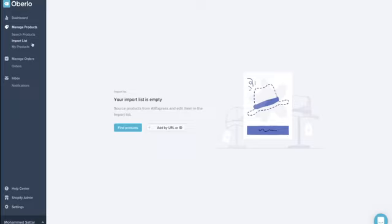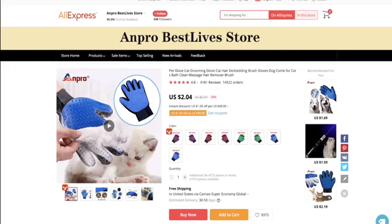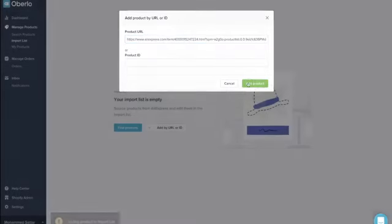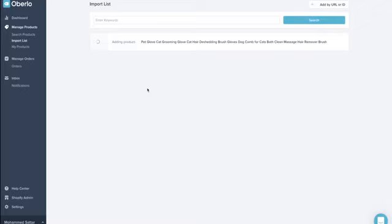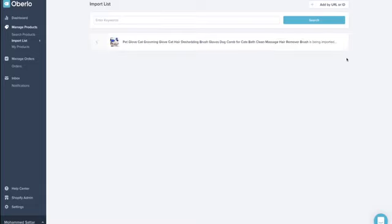Go to 'Import List,' then 'Add by URL or ID.' Go back to the AliExpress product page, copy the URL, paste it in, and hit 'Add Product.' It will say 'Adding Product' and take a few minutes to import. Once fully loaded, hit the green 'Import to Store' button — it will put it onto your website and you don't need to do anything else.